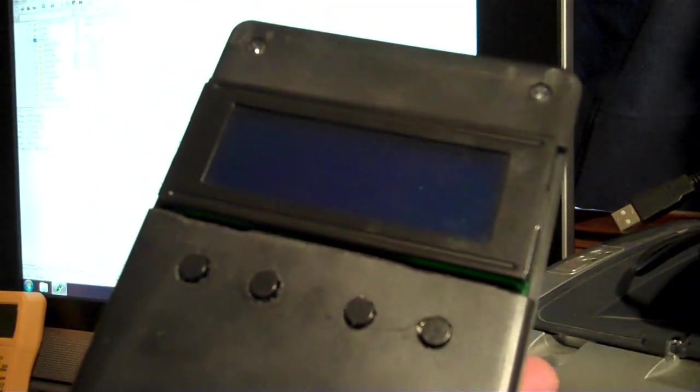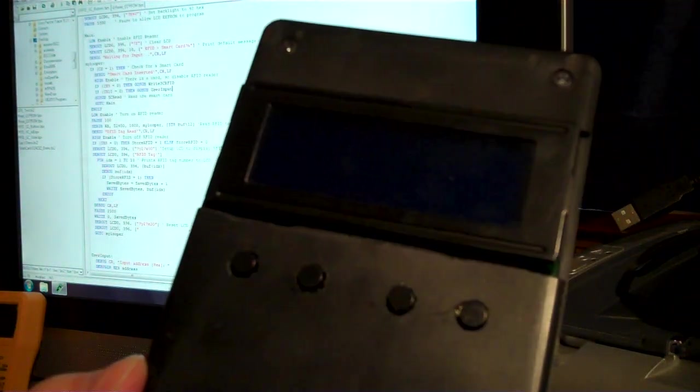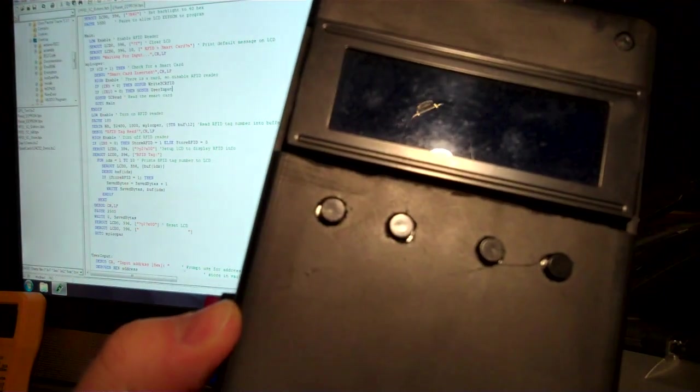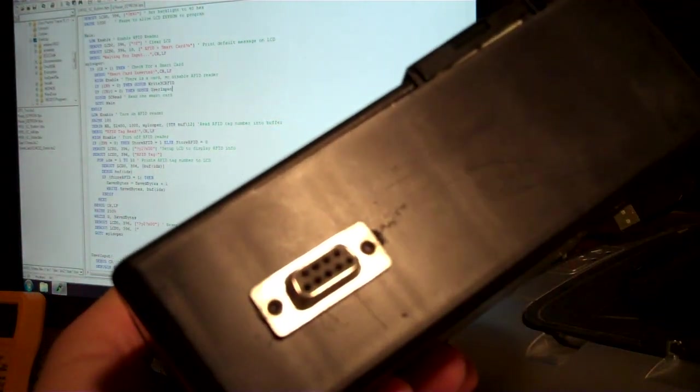I'm back again with a couple modifications to the RFID smart card reader. I've added four buttons and a serial port.